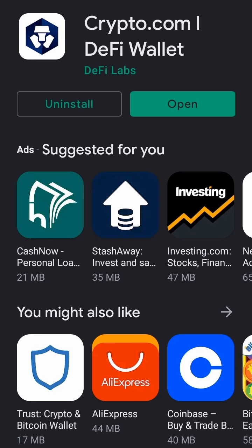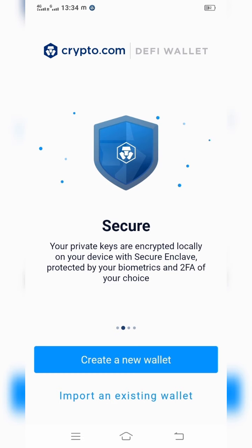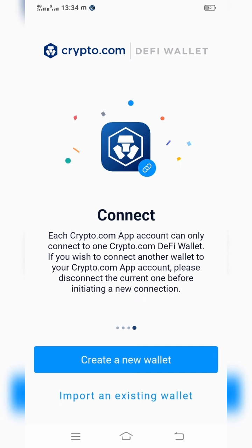Once you open this application it will show like this — full control for your crypto along with your key. Two-factor authentication is also available. It will be flexible and the network fee is also adjustable — whenever you require, you can transfer into cash, that is possible here.